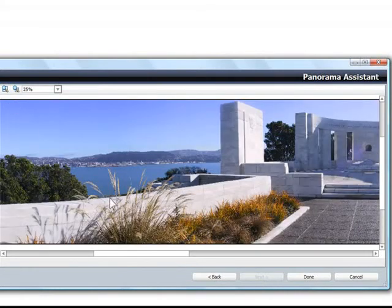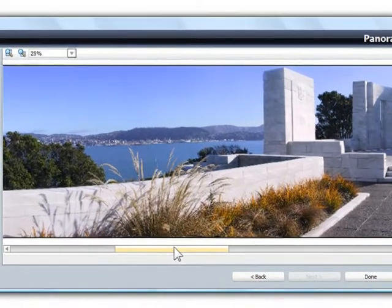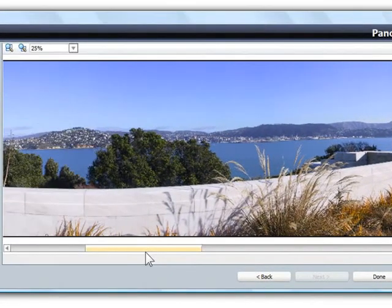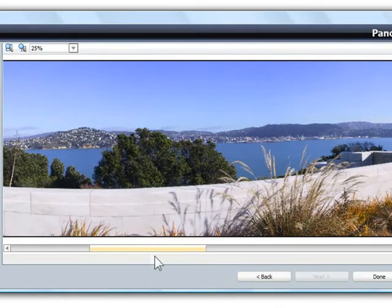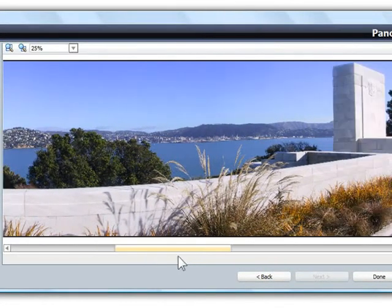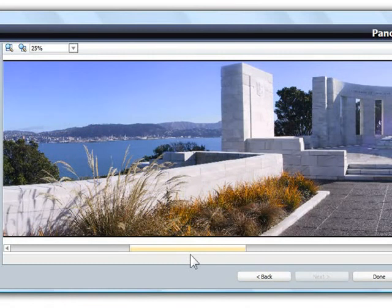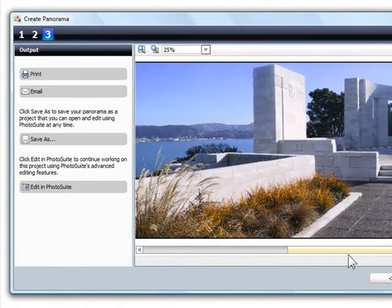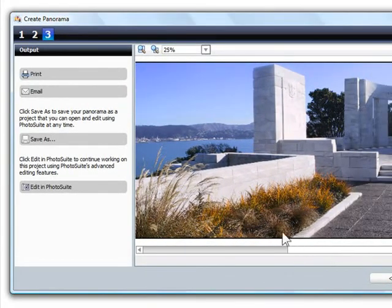Let's zoom in and scroll around a bit to see how it looks. I'm all finished, so I'll save the panorama to put it on my website later. I can also print it out or email it, or open it directly in Roxio Photosuite to edit it further.